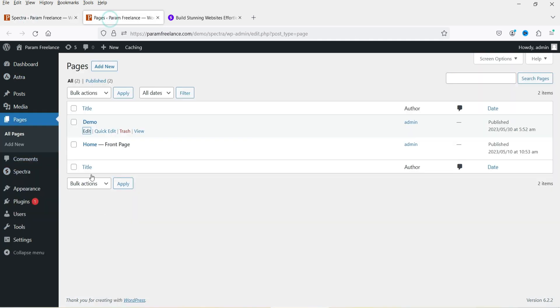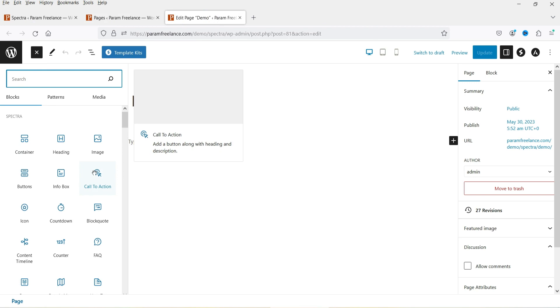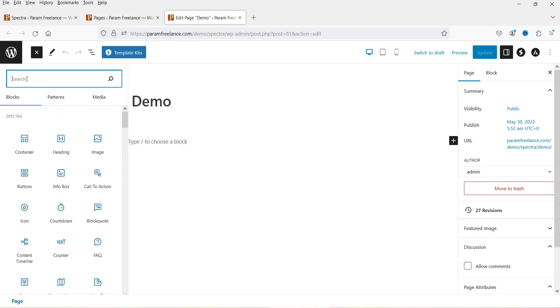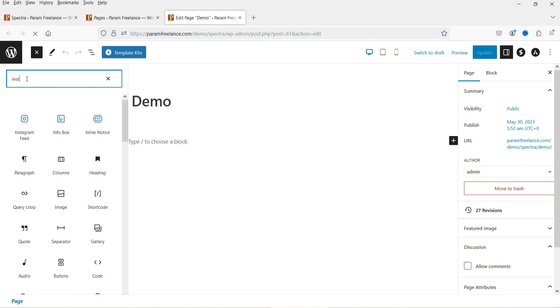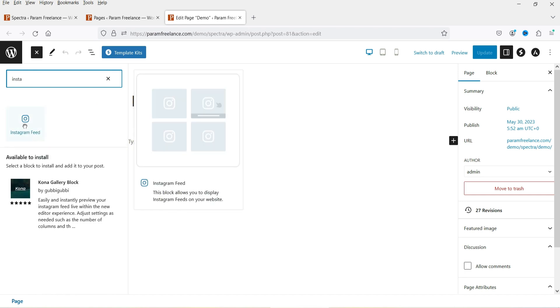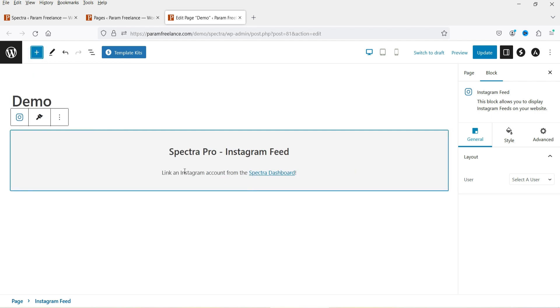Let's go to one of the pages. I have one demo page here — let me open it and go to the edit section. Now click on the plus sign and you will see all the Spectra blocks that you can use. I'm going to search for Instagram and you will see the option here — Instagram Feed. Click on it. It says: link an Instagram account from the Spectra dashboard.